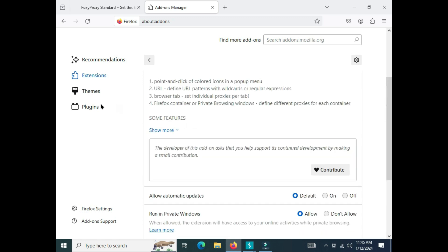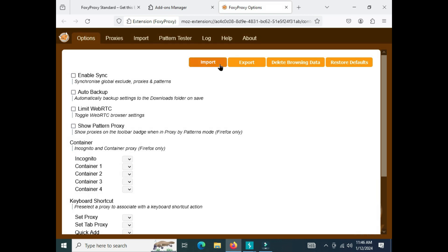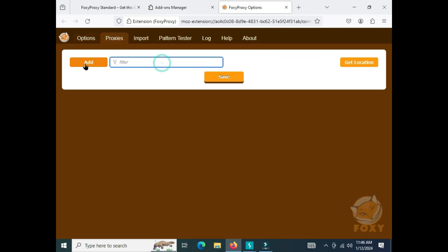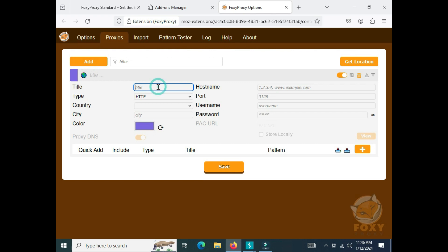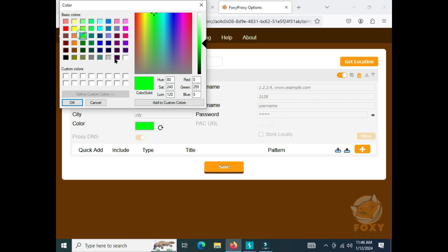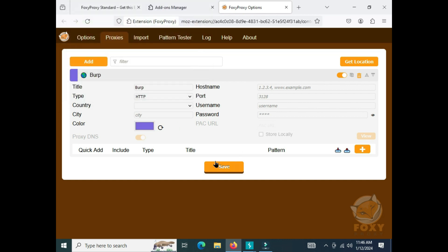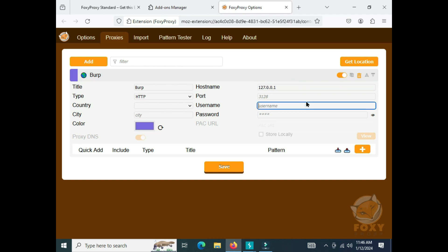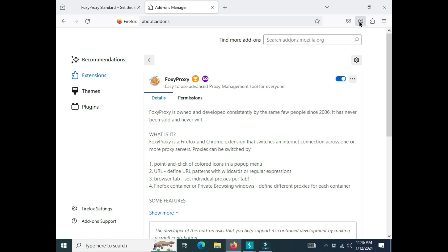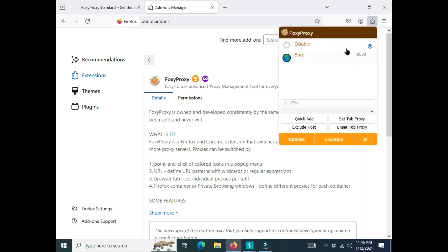Go to the Options tab, select Proxies, and add a new one. Set the title to 'Burp', choose a color — I think green works, or you can pick your own. For the hostname, type 127.0.0.1 and the port should be 8080. After that, save it. Now we are ready to see Burp's magic.